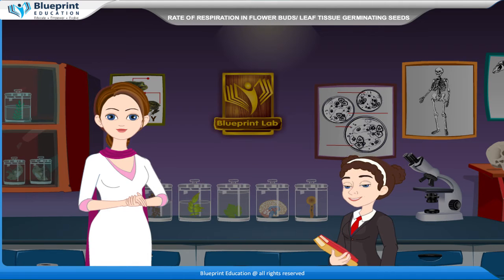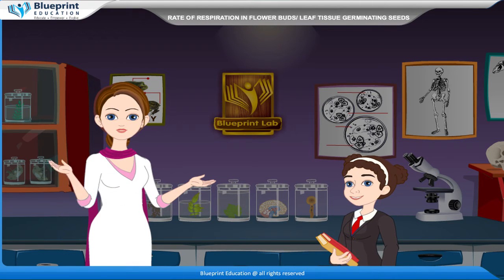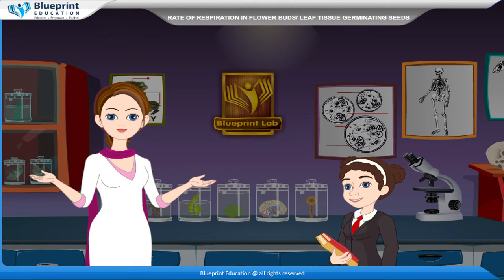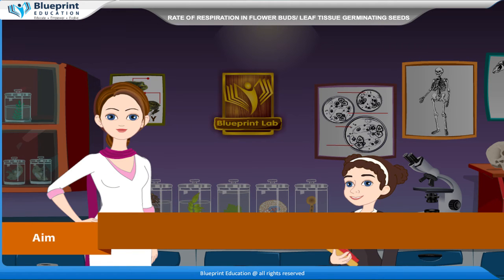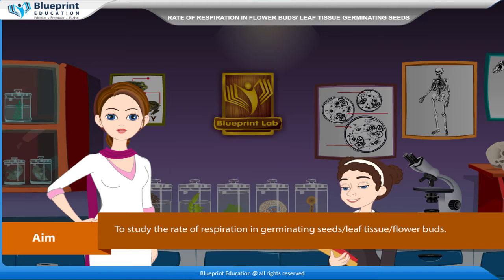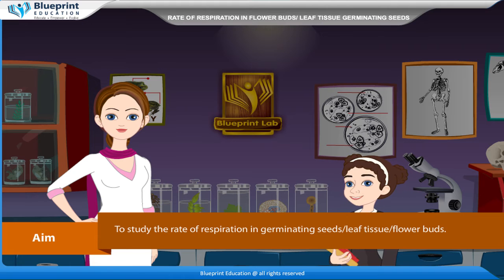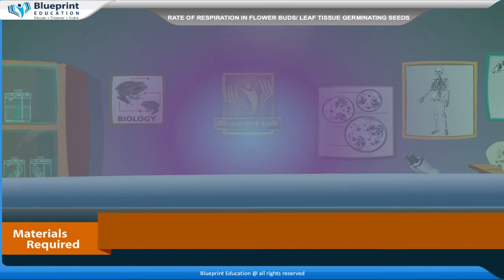Let's do an experiment to study the rate of respiration in germinating seeds, leaf tissue, or flower buds. Our aim here is to study the rate of respiration in germinating seeds, leaf tissue, or flower buds.